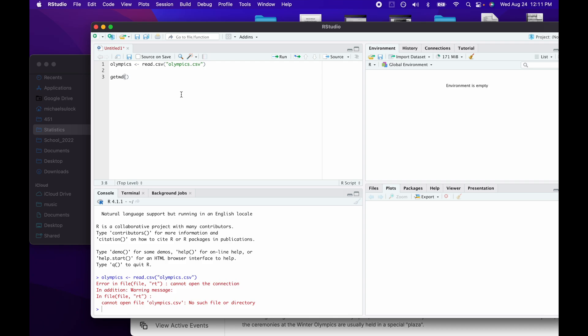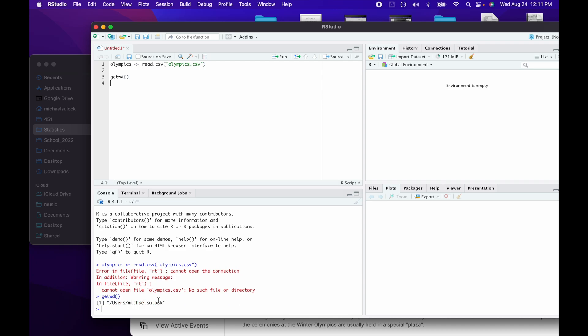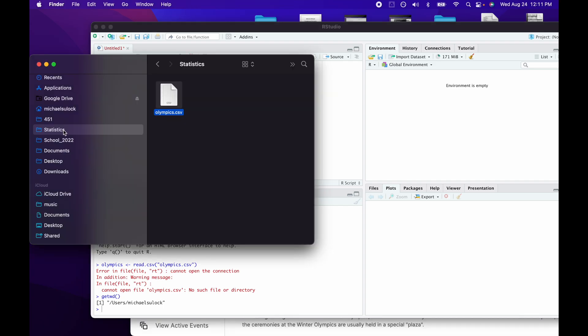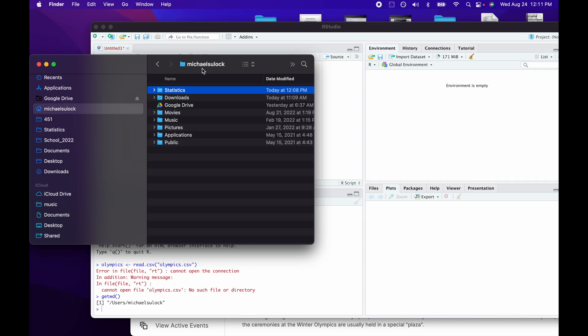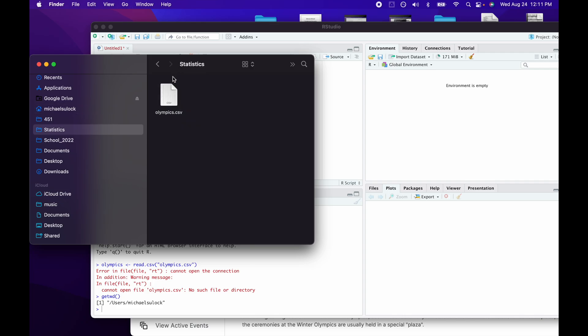getwd shows me that my current working directory is not my statistics directory — it's the one located one level higher than that.